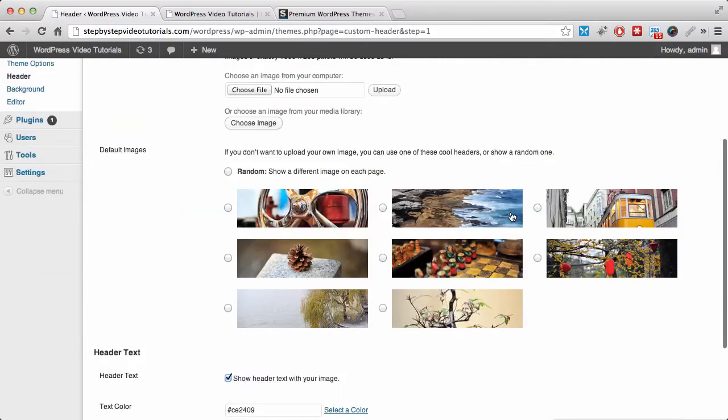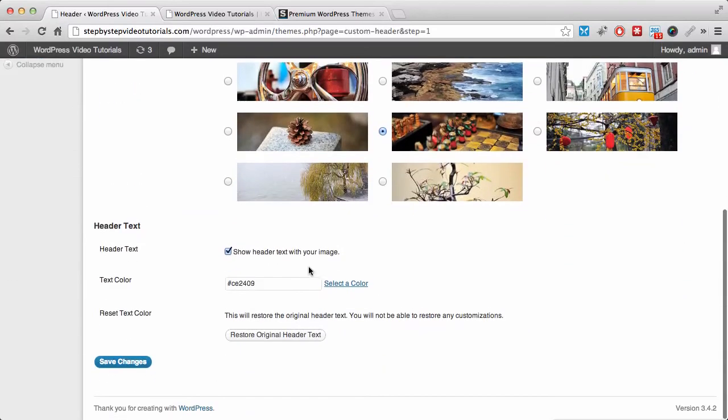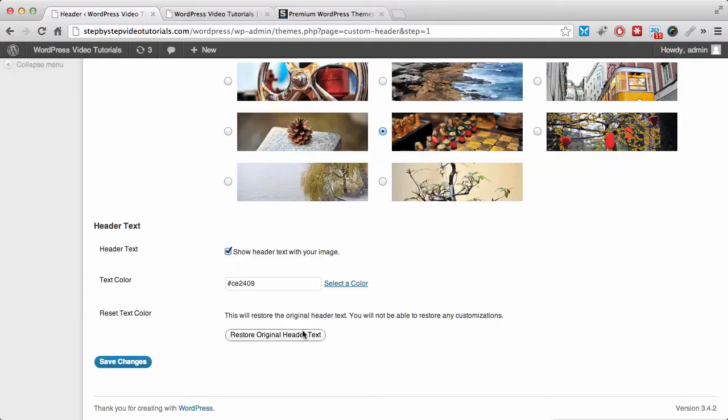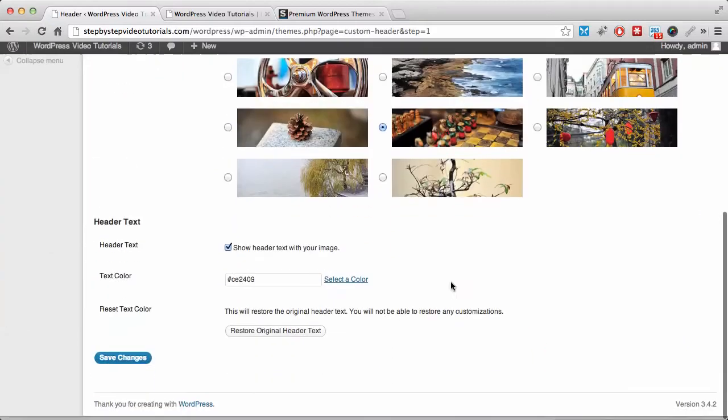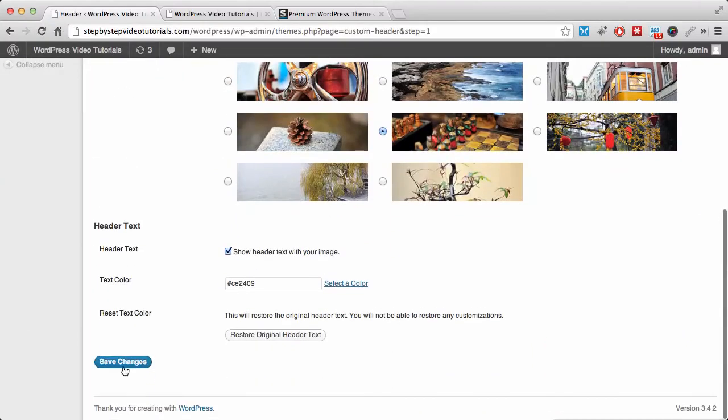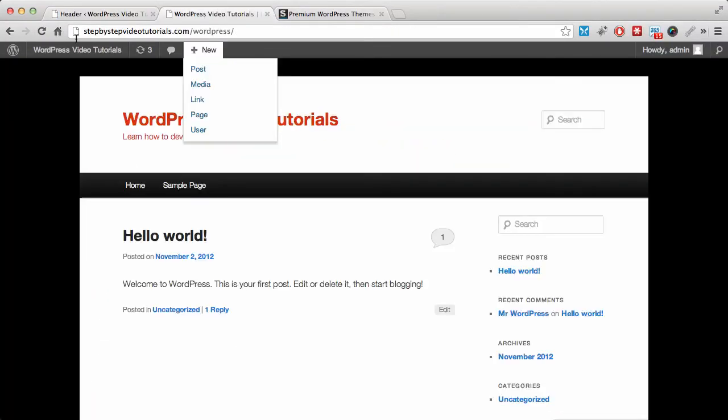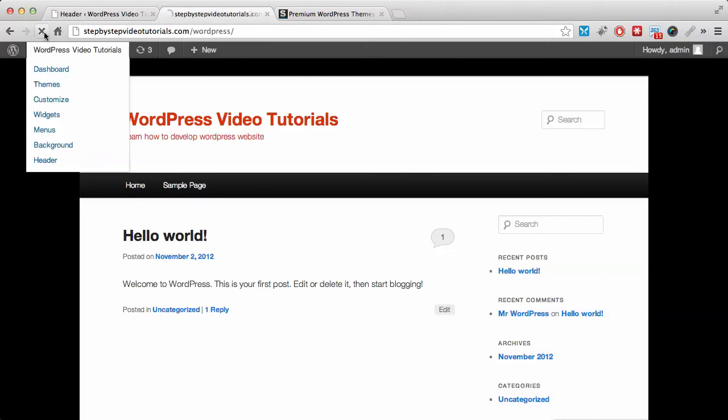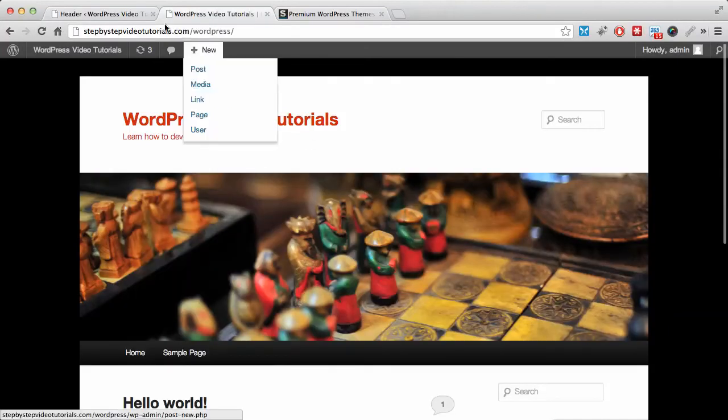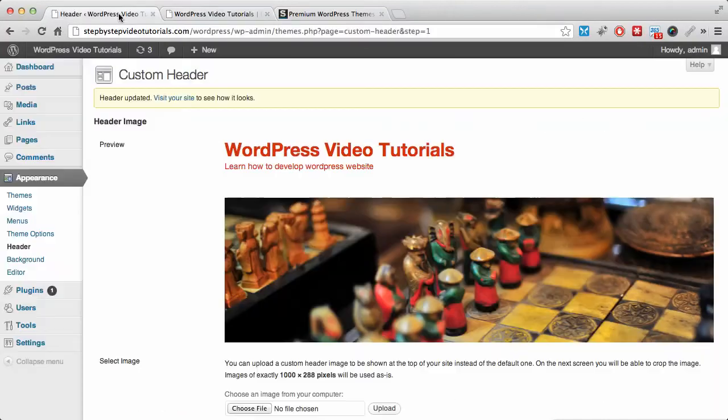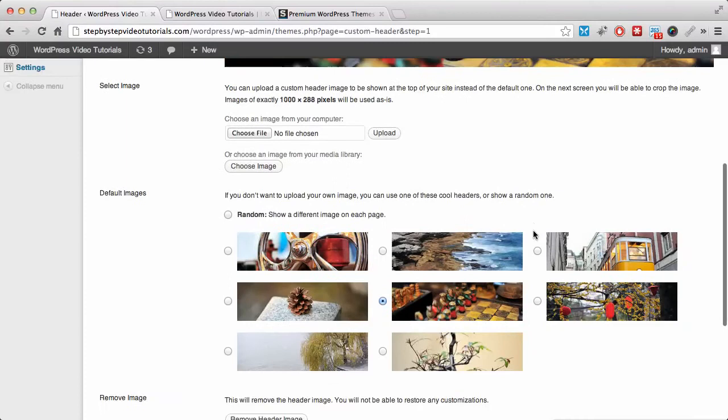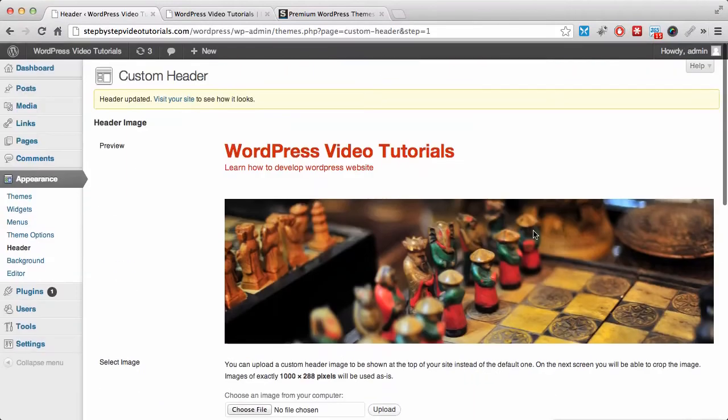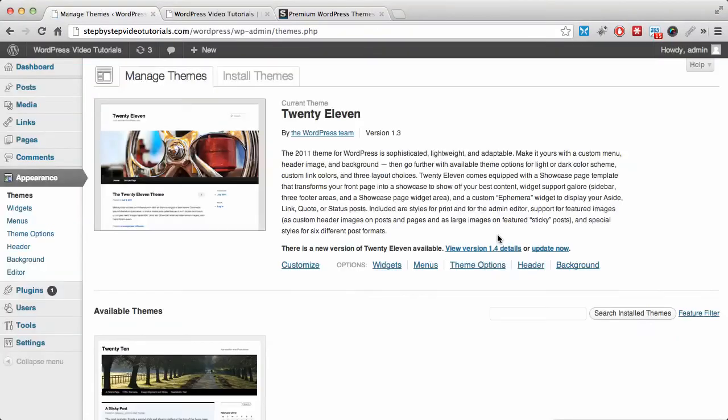Let's select one. You can show header text with your image or just show the image alone. You can restore the original header text that came by default. Let's save changes so we can have our header image back. Let's refresh, and we have our header image back.